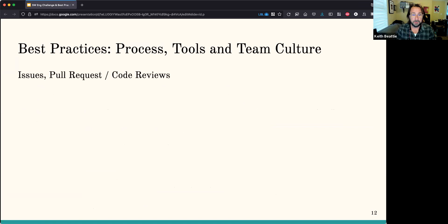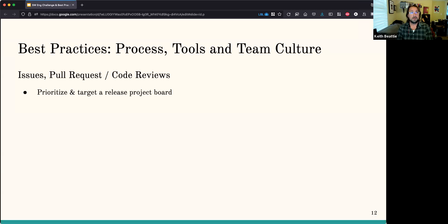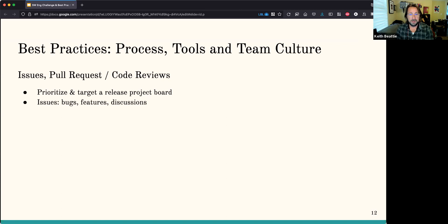Here's more on the process tools and building team culture. There are issues, there are pull requests — GitLab calls them merge requests, same difference — and code reviews, which are a really important thing because they allow people to see what's happening with the code. It's an education process: even if you're not the one having your code reviewed, you can learn a lot by seeing someone else's code. Issues can be bugs, they can be features, they can also be discussions. Issues are very powerful.